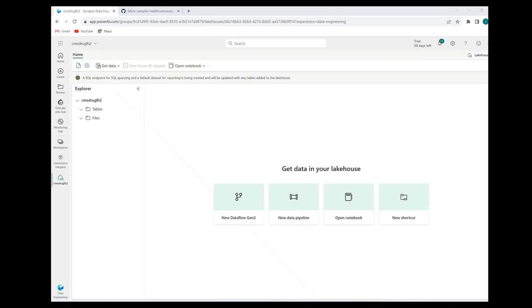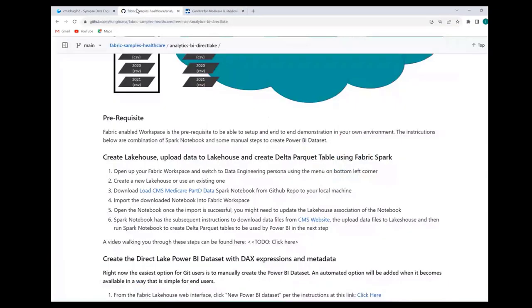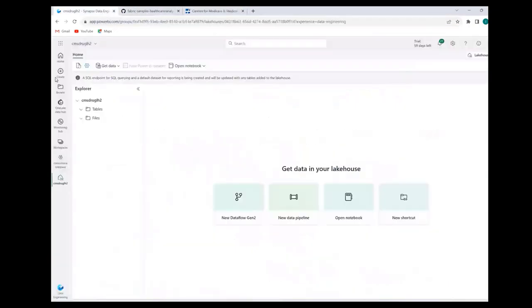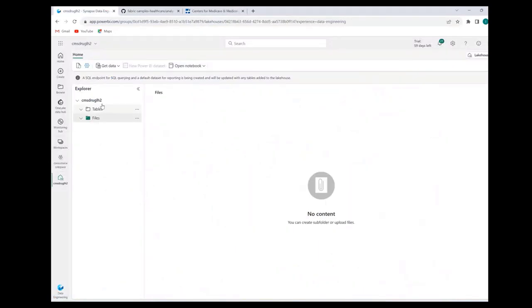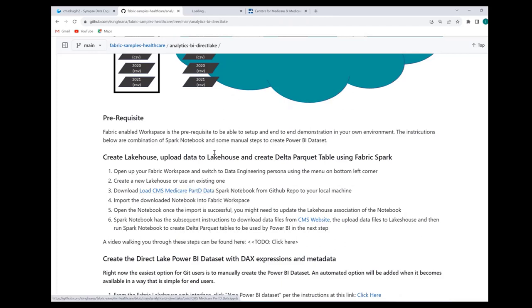I'm back here on my lakehouse and currently it's empty. We want to load files on the files section of the lakehouse. But before that, we should just go and follow the step-by-step directions here. The direction here is to download the notebook, the Spark notebook.